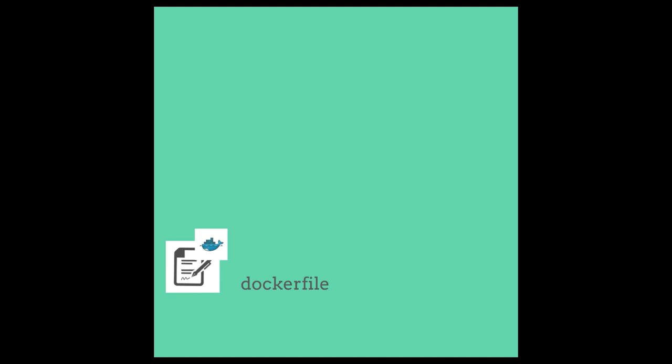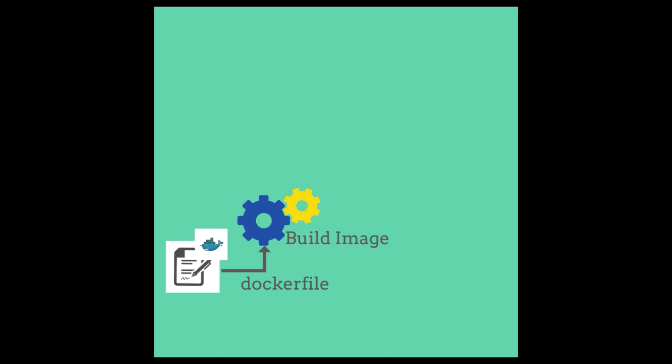So she first has to start off by writing a Dockerfile where she has to input the runtime dependencies that her app needs, what kind of language it is, etc. And then finally she will build that application into a container image.